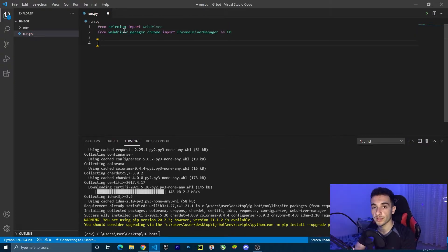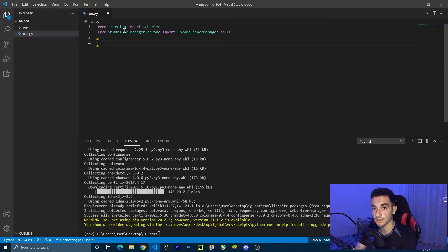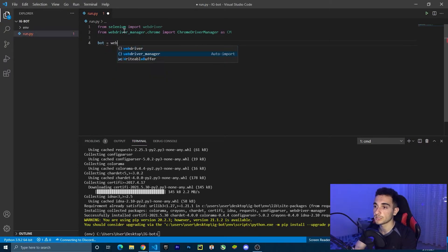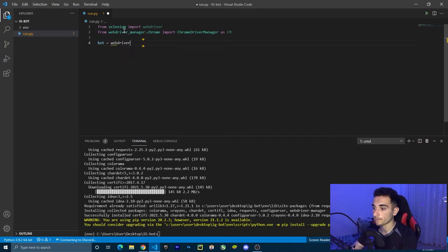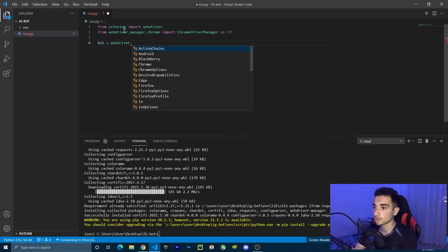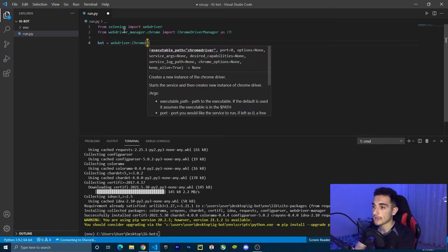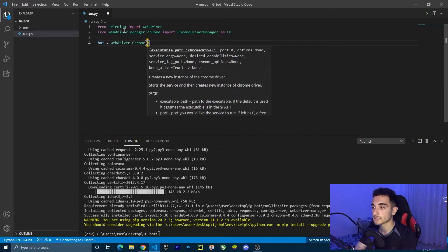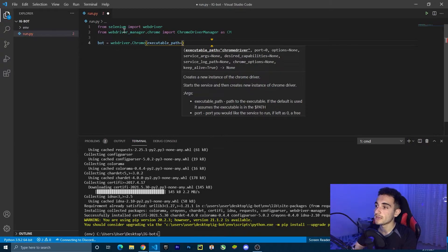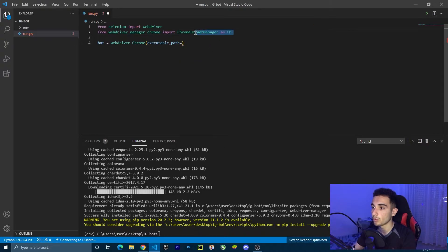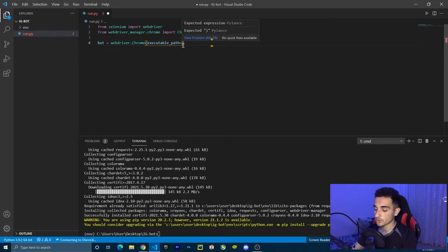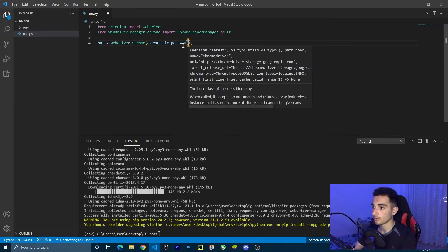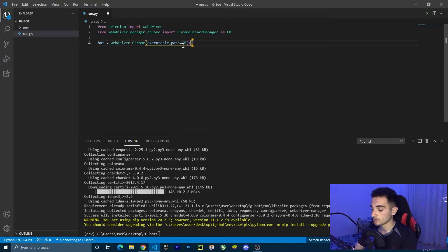Now we can create the bot. To create the main bot function, we have to create a variable. Just create a bot variable. Bot is going to equal web driver dot Chrome because we're going to use Chrome. Inside this function or class, we're going to put the executable path. The executable path is going to be the web driver manager that we imported here. So in the executable path, just type CM and dot.